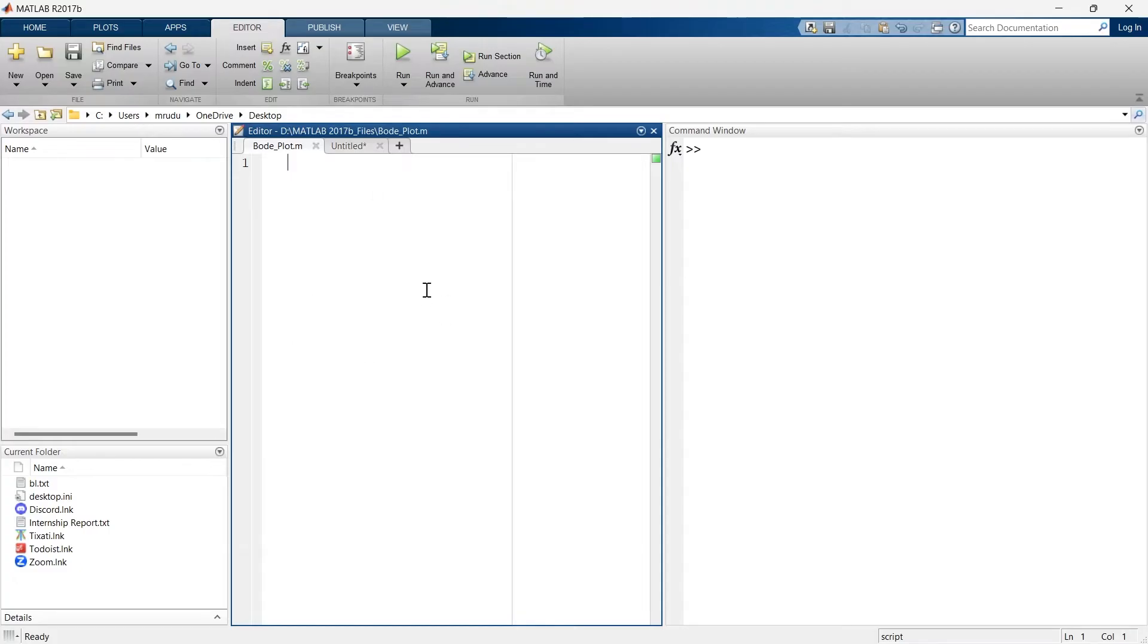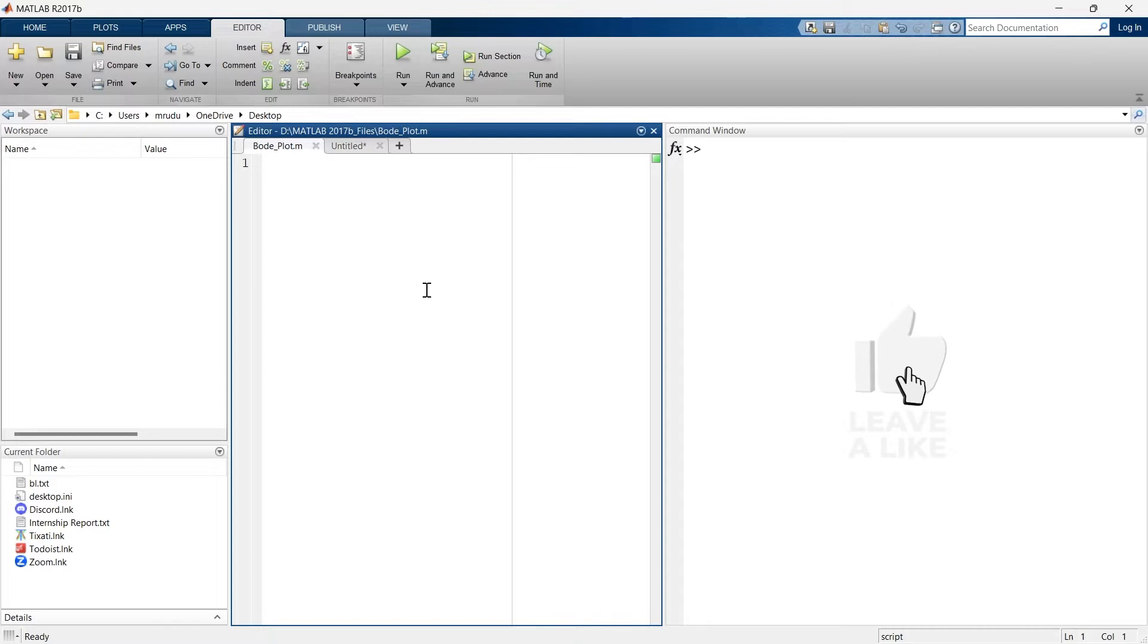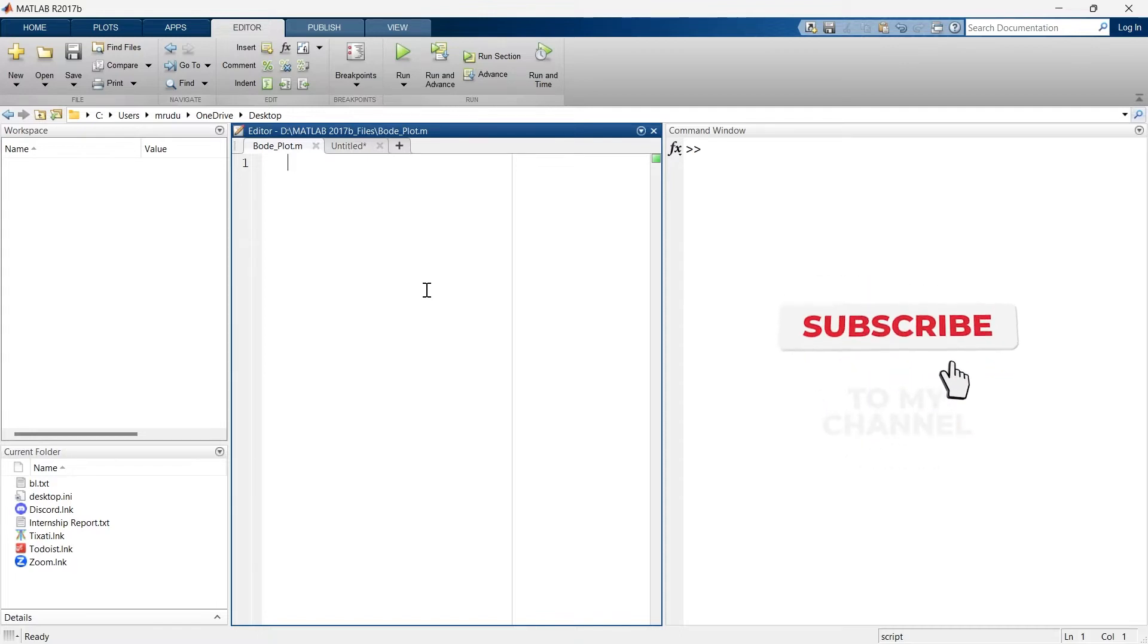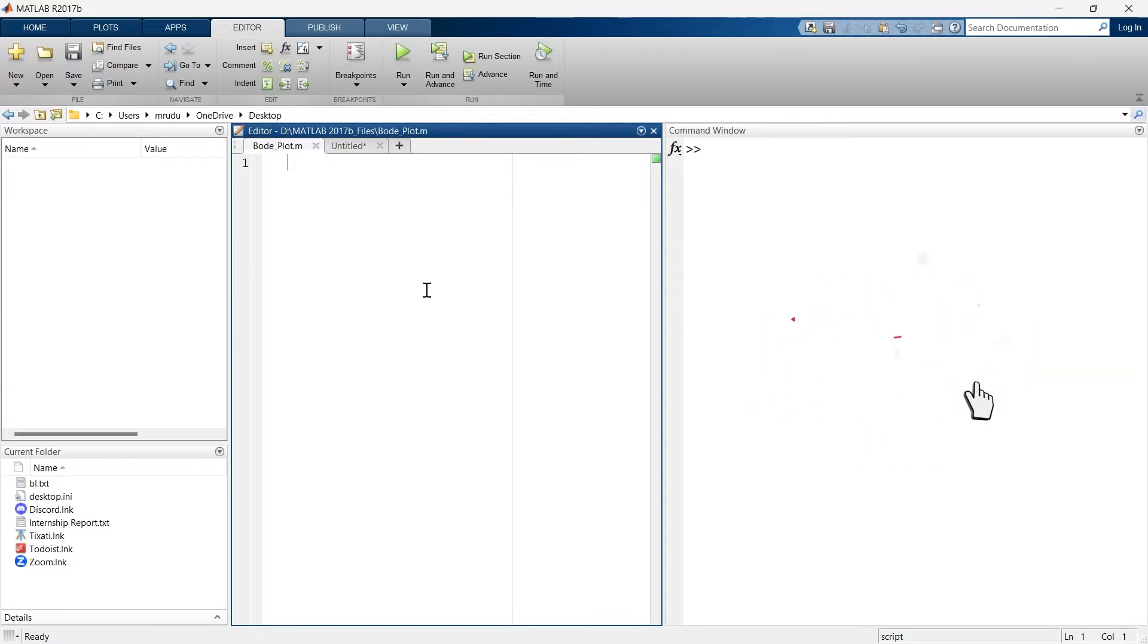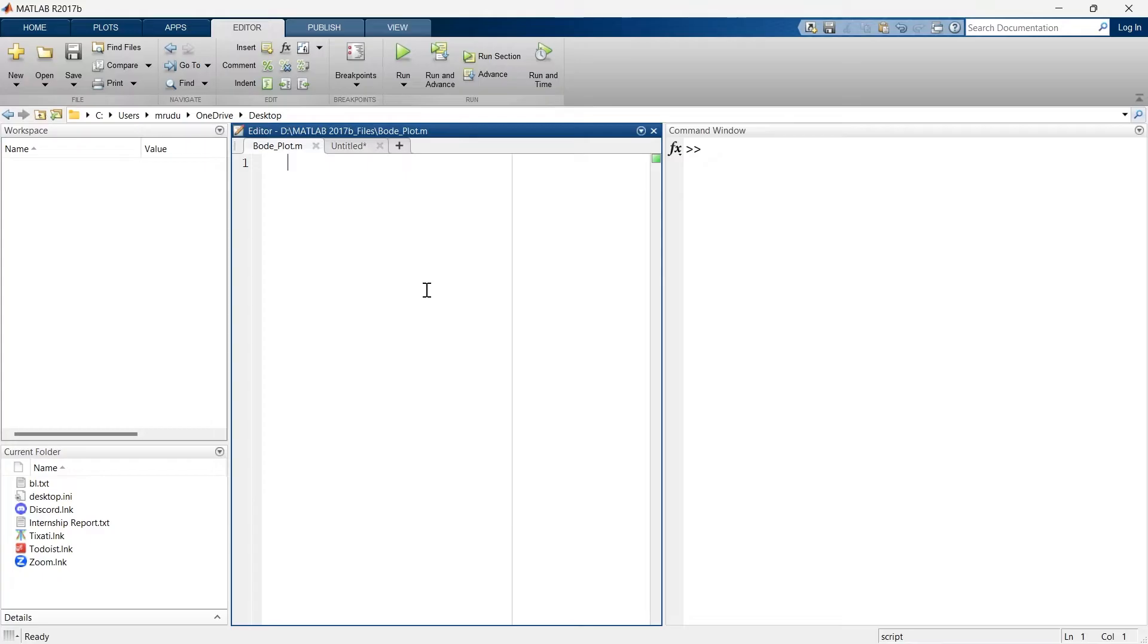Let me tell you in simple words, the transfer function basically represents the relation between input and the output of the system. And if you want to learn a little bit more about transfer function, what exactly the transfer function is, then you must refer this video. There I have explained transfer function using practical example in easiest possible way.